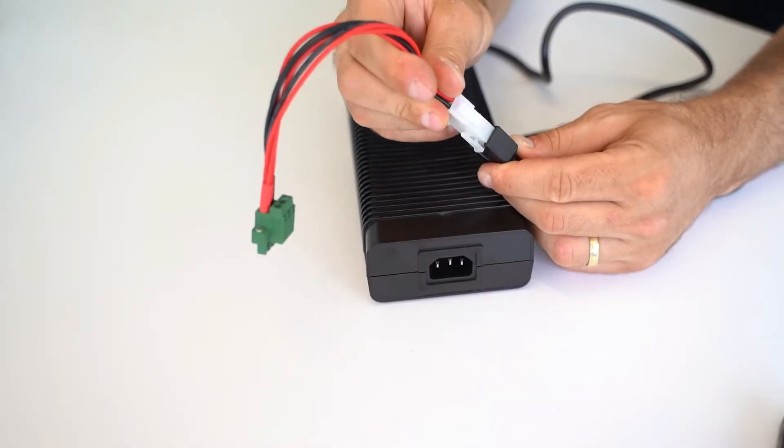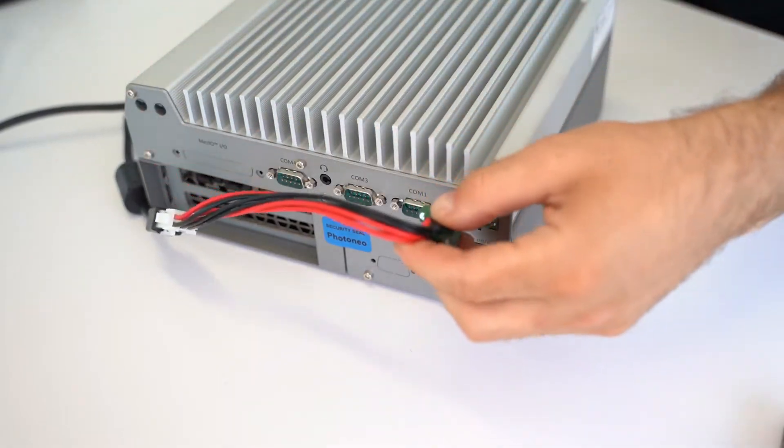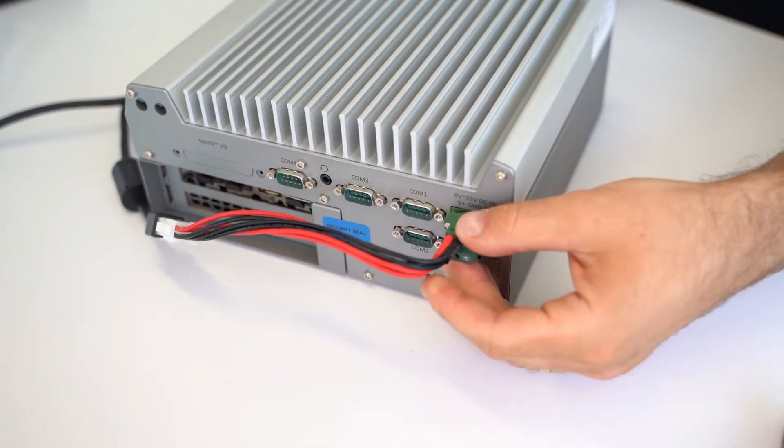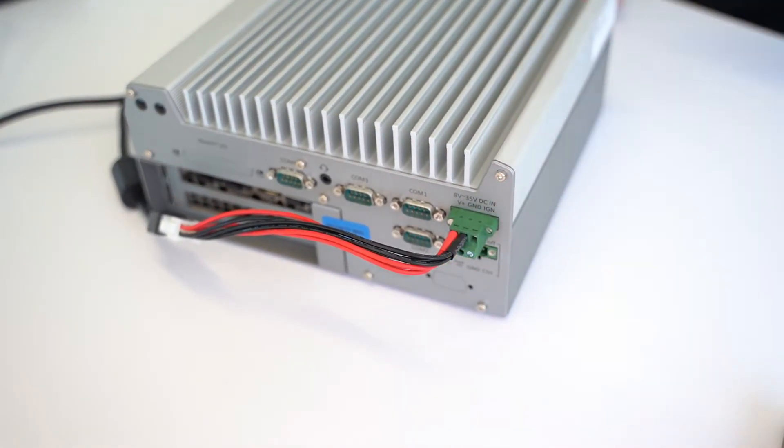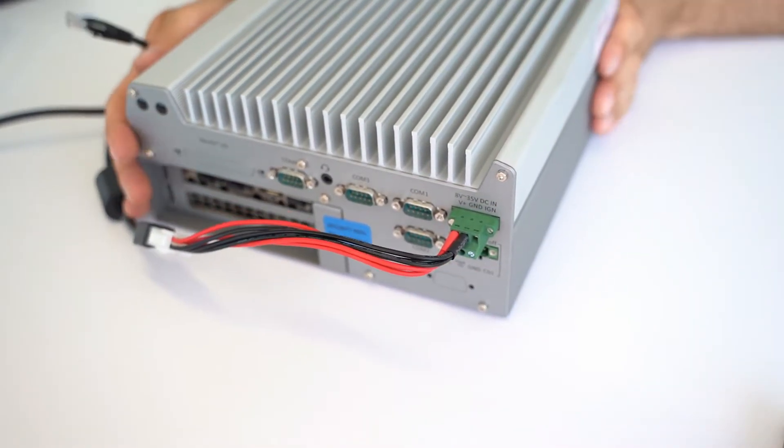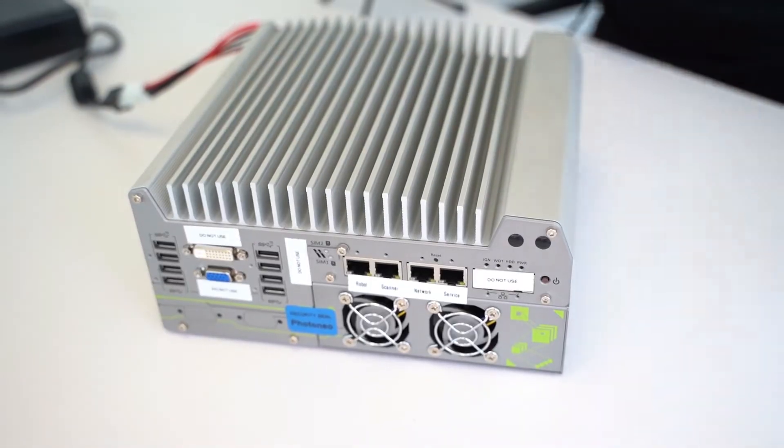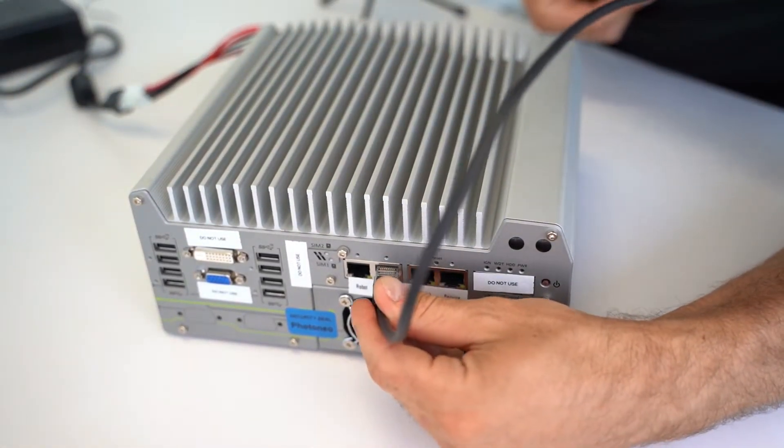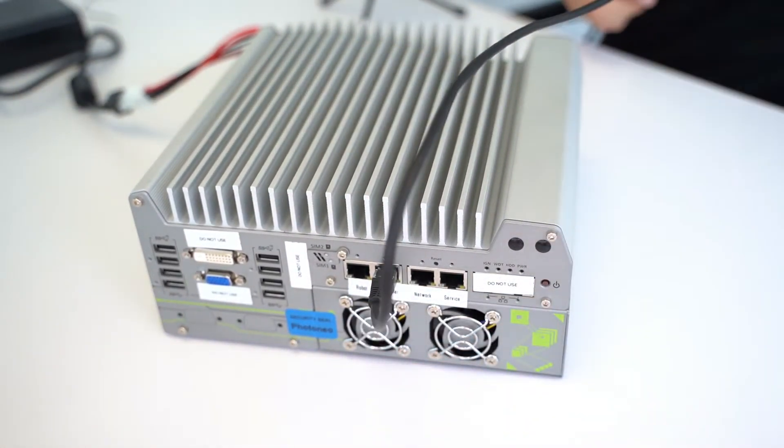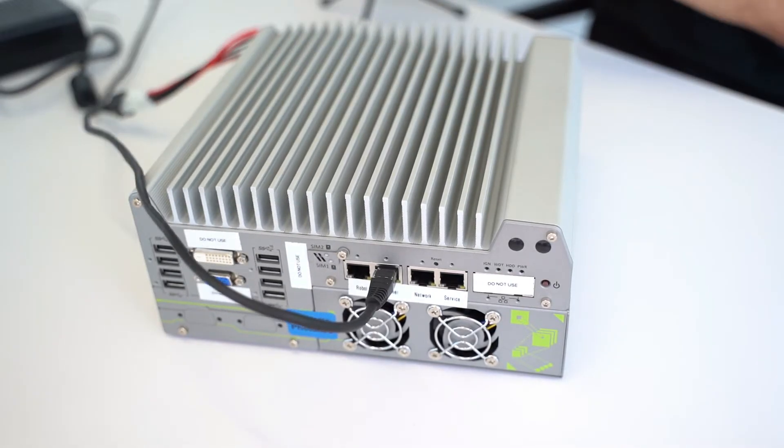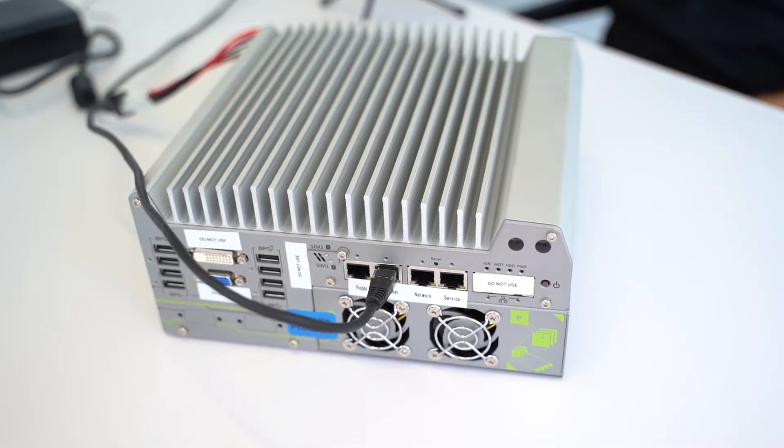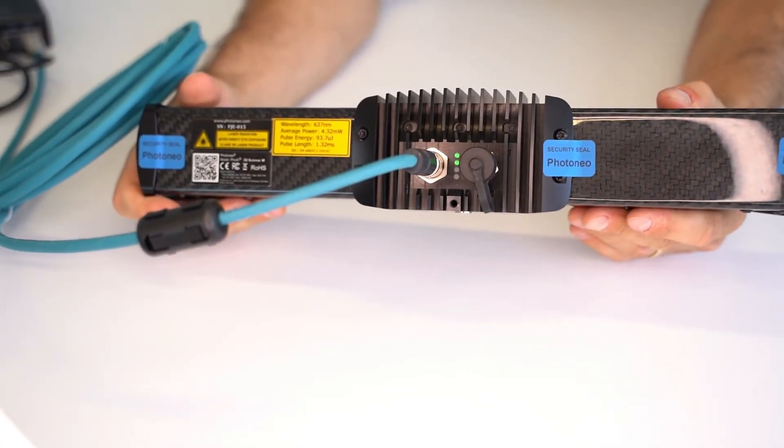Connect the terminals to the AC-DC adapter. Plug the green terminal into the socket. Then take the other end of the Ethernet cable and connect it to the second port from the left of the vision controller. The scanner is now connected.